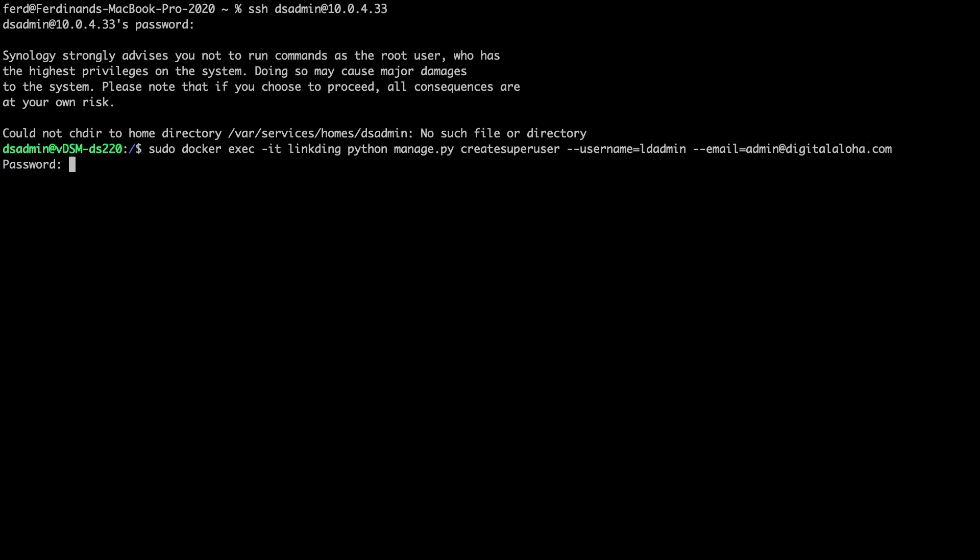I'll now enter in a password for sudo access, then enter in a password that will be associated with the LDAdmin account and repeat the password to complete the setup.